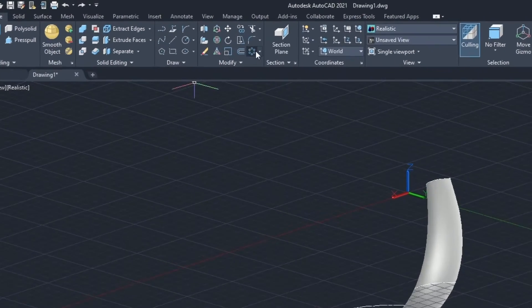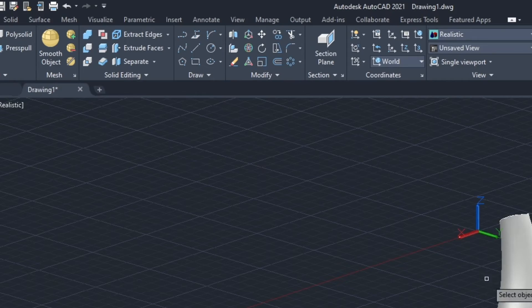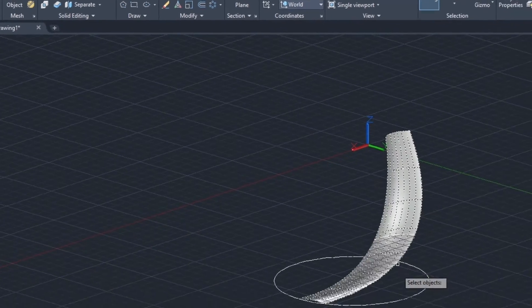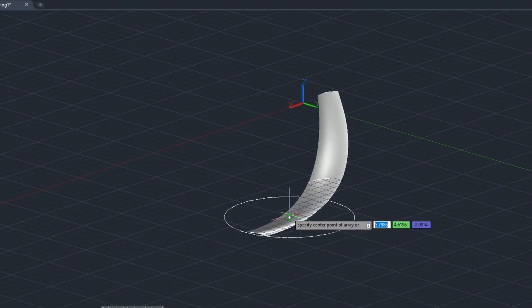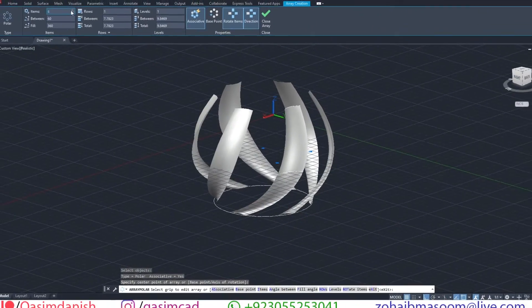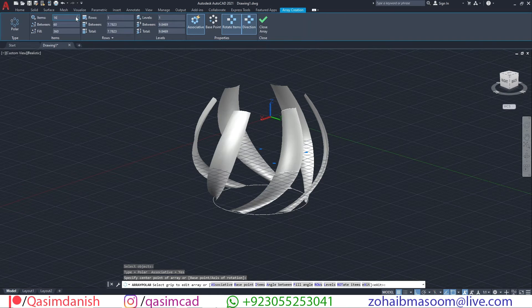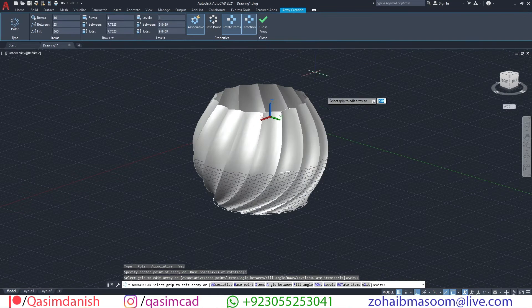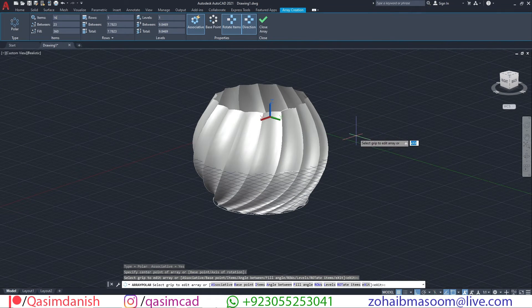Select polar array tool again in the home tab, select the segment of the model and select the middle of the circle. Enter items value 16 again, press enter.